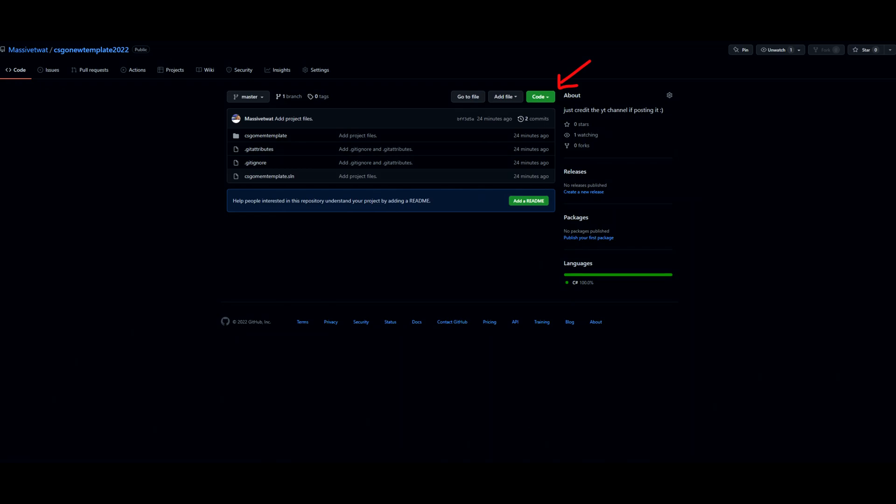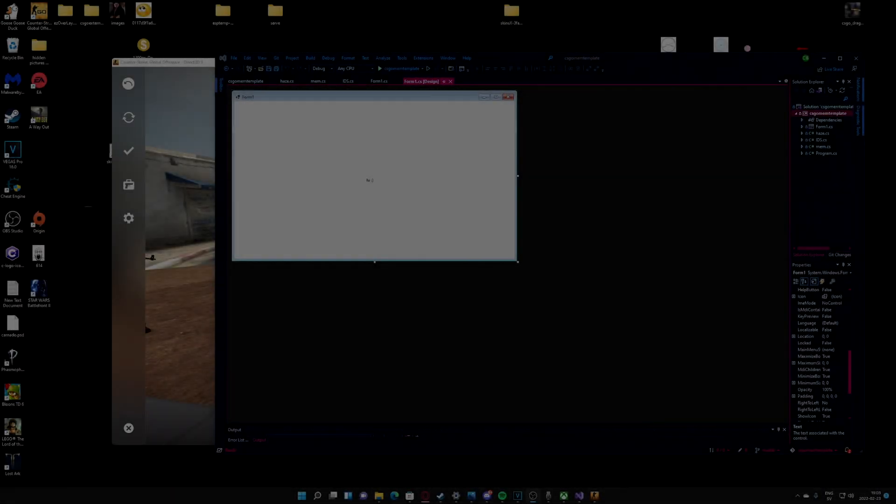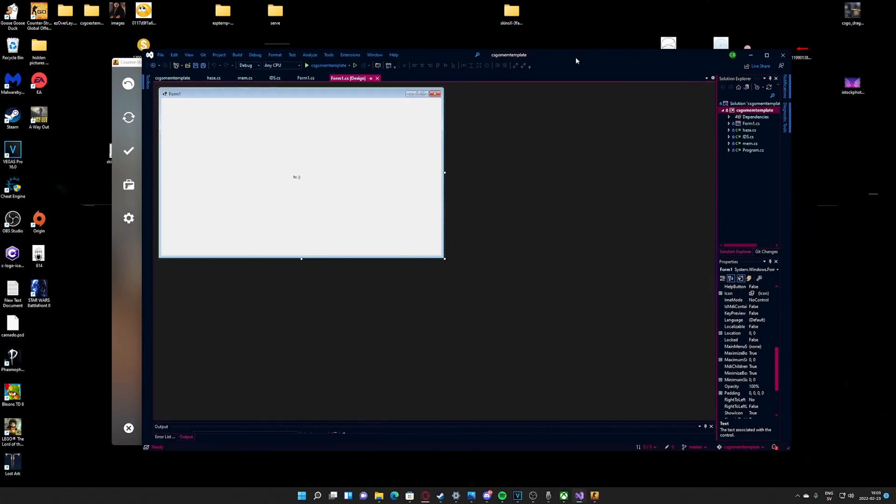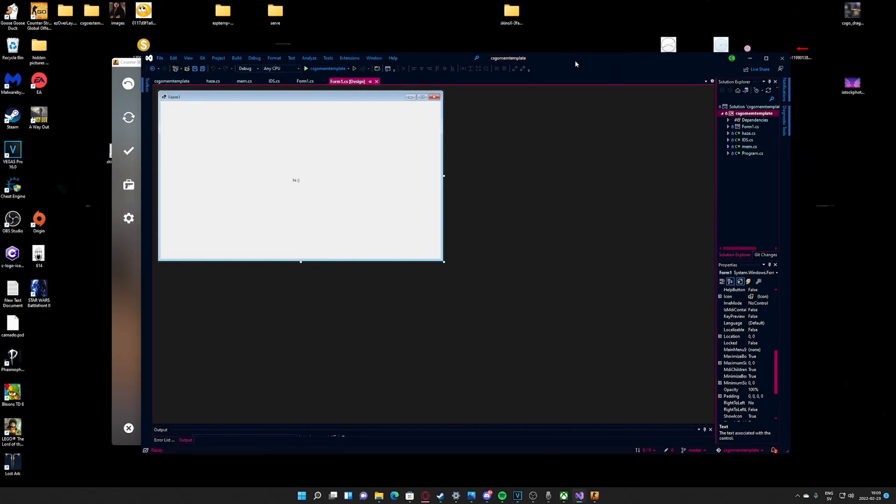For the first step, you will go to the GitHub link in the description and download this template I've made you guys. In it, stuff like my memory class and offsets are available.